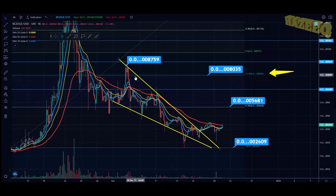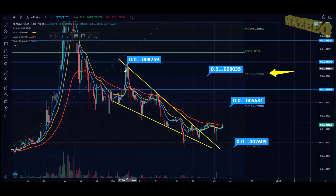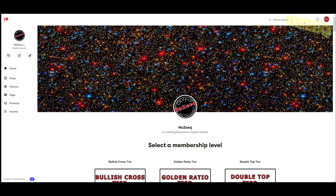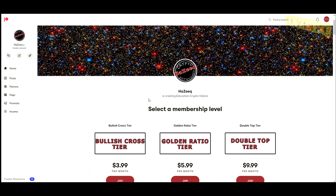If you haven't seen the previous update, it's going to be linked in the top right-hand corner of the video.